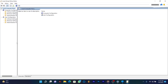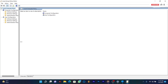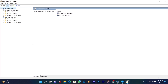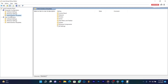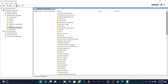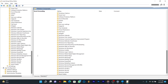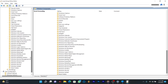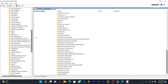In the Group Policy Editor window, on the left pane, find Computer Configuration and select Administrative Templates, then Windows Components. Scroll down to Microsoft Defender Antivirus.